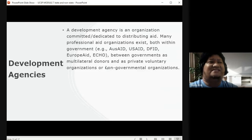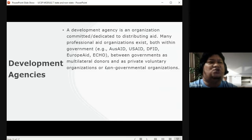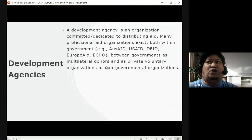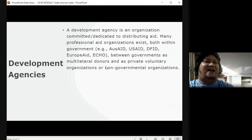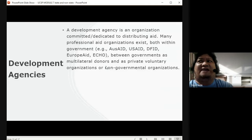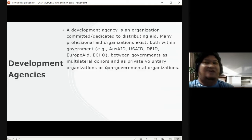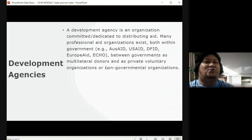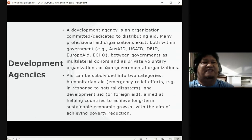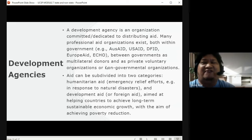These development agencies help when tragedies or calamities occur in different countries. They operate between governments as multilateral donors and as private voluntary organizations or non-governmental organizations. They are usually international organizations that help countries in need — financially or in terms of recovery. For example, when Typhoon Yolanda struck, many development agencies went to Tacloban and Cebu — that is their duty.